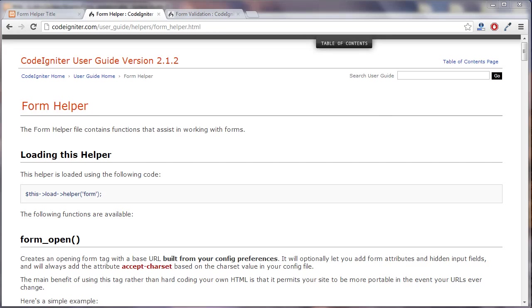In this tutorial we're going to start to take a look at the form helper in CodeIgniter and we're also going to take a look at the validation class. Forms are a very big part of CodeIgniter and they're also one of the main reasons why people choose to use a framework.